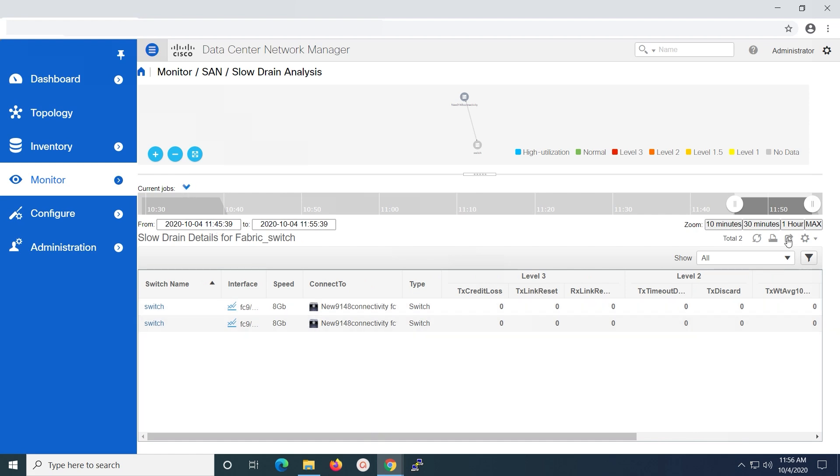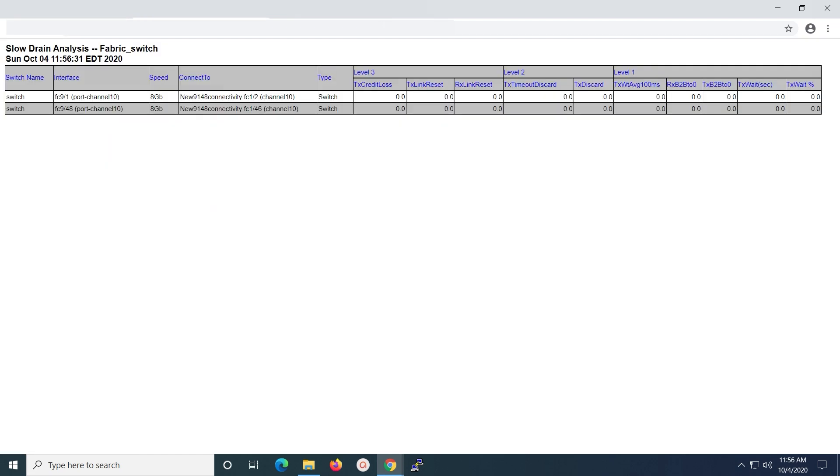You can print the report which will open in a new tab on the same browser. This is the complete view of the generated slow drain analysis report. By default, we can only view the report only for inter switch link port and not for f port.